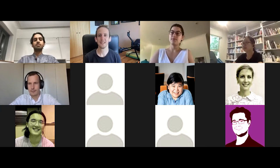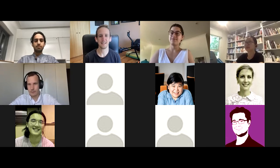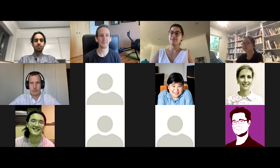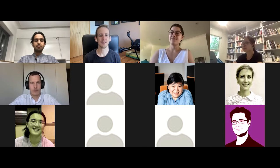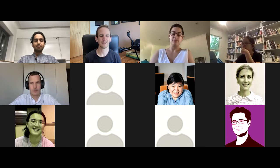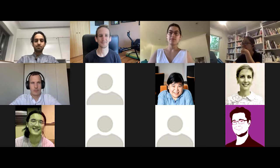Today we've got Naman Goel, who's coming to us from Switzerland, from ETH Zurich. He completed his PhD over there just this year — congratulations Naman — and he's taking a postdoc there at the moment. He's going to be talking about data missingness and algorithmic fairness. Naman, if you'd like to start, go ahead and share your screen.